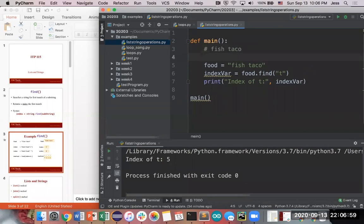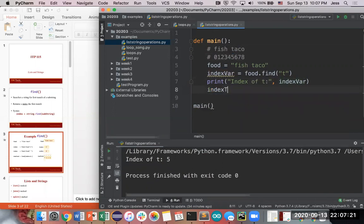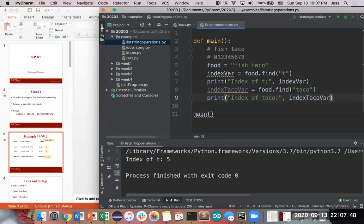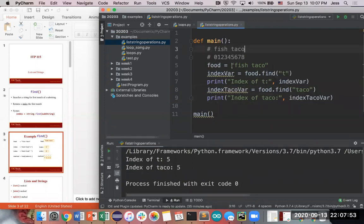So 'fish taco' has indexes zero through eight, and T is at position five. Now what if we want to find 'taco'? We create a new variable, food.find('taco'), and it also returns five — because it's only the index of where whatever string you put in here started. Since taco starts at the letter T, which is at position five, it returns five.